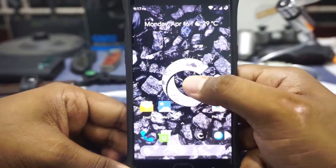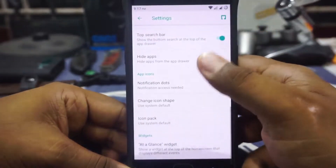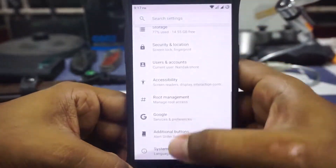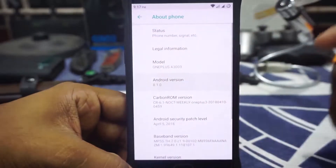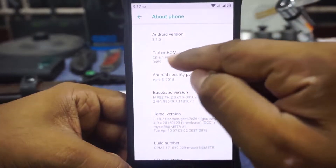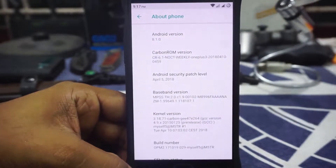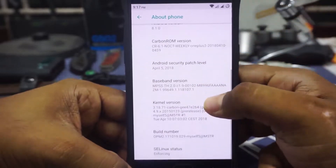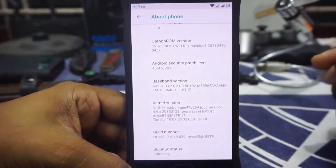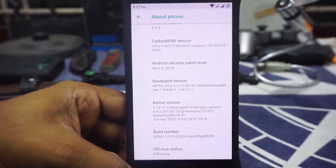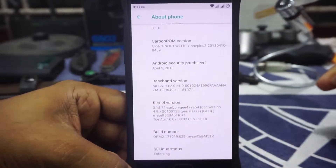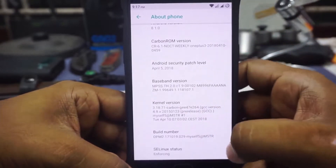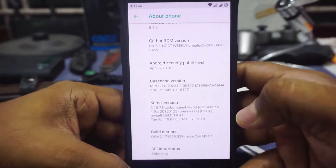First of all, the launcher is Launcher 3 or Pixel Launcher, and it does work out really well. In the settings menu, under About Phone, you can see it is Android 8.1. It is called Noct, which I guess is the code name for this version. It has April 5 security patches. The kernel version is very old — 3.18.71 — and I'm not really sure why it hasn't been updated. SELinux status is enforcing, which is also available.